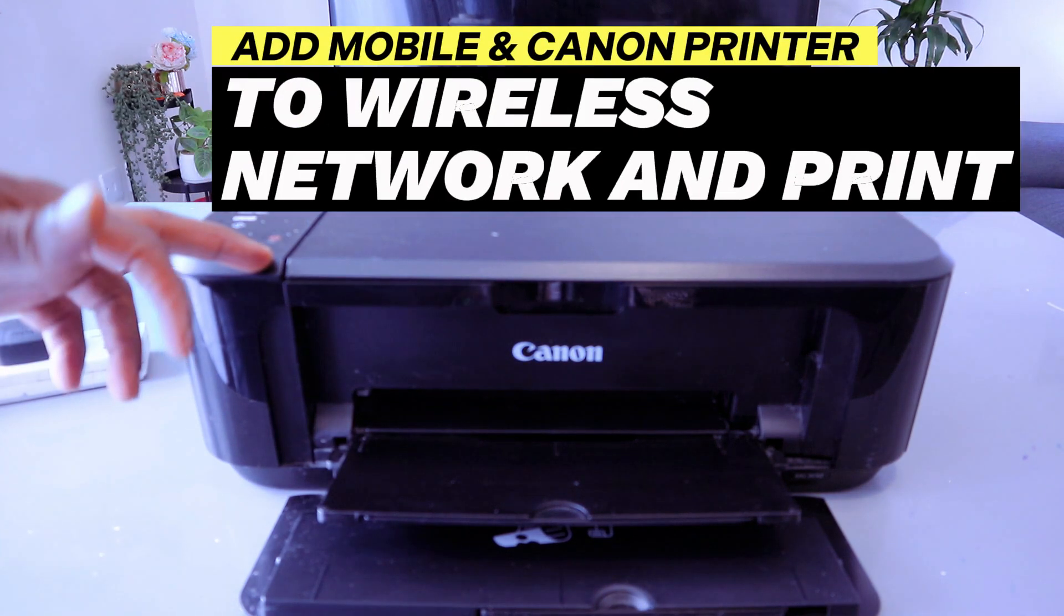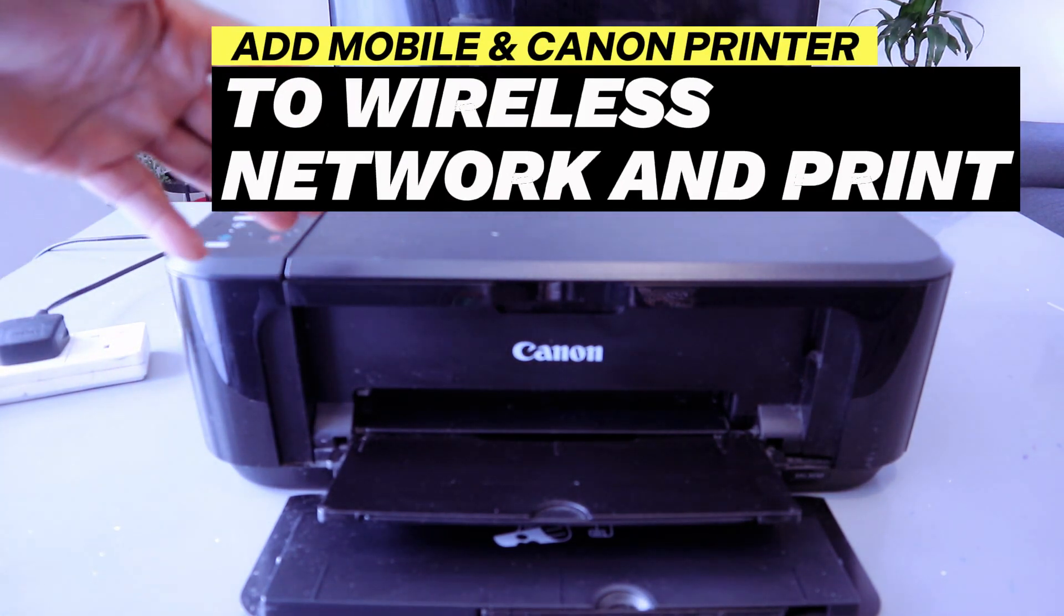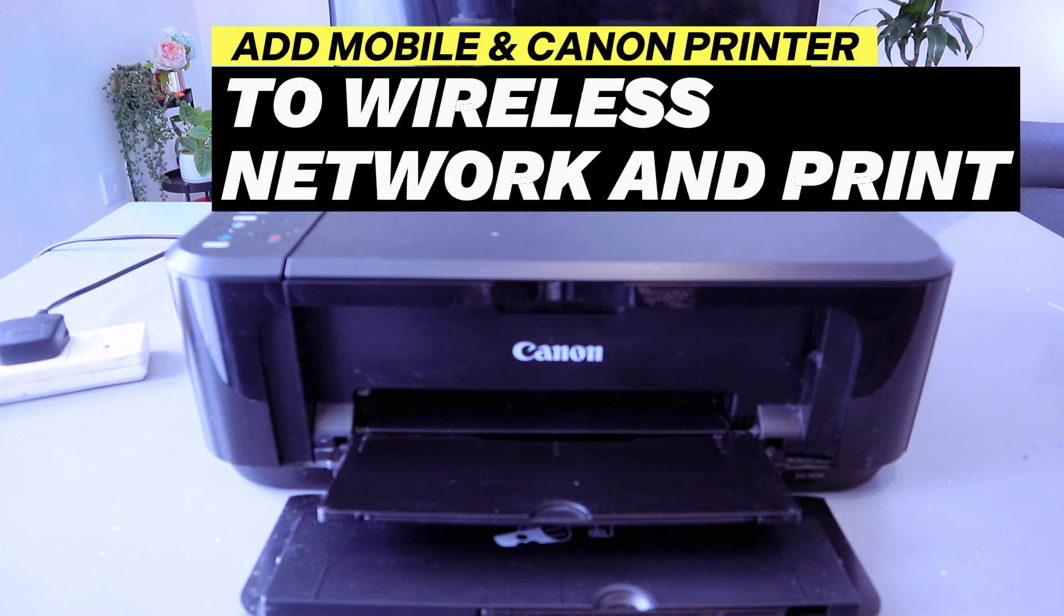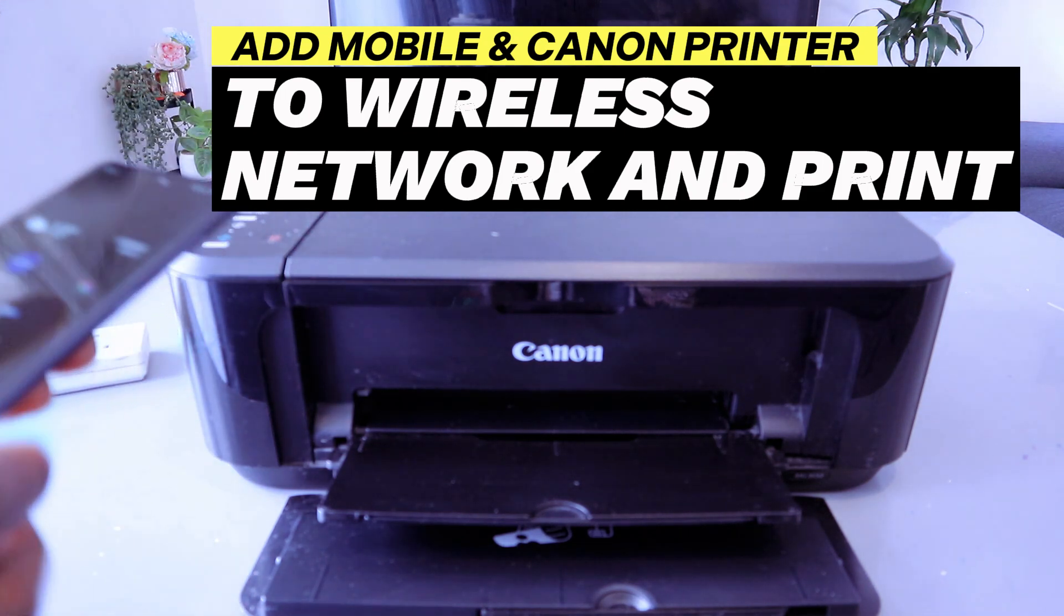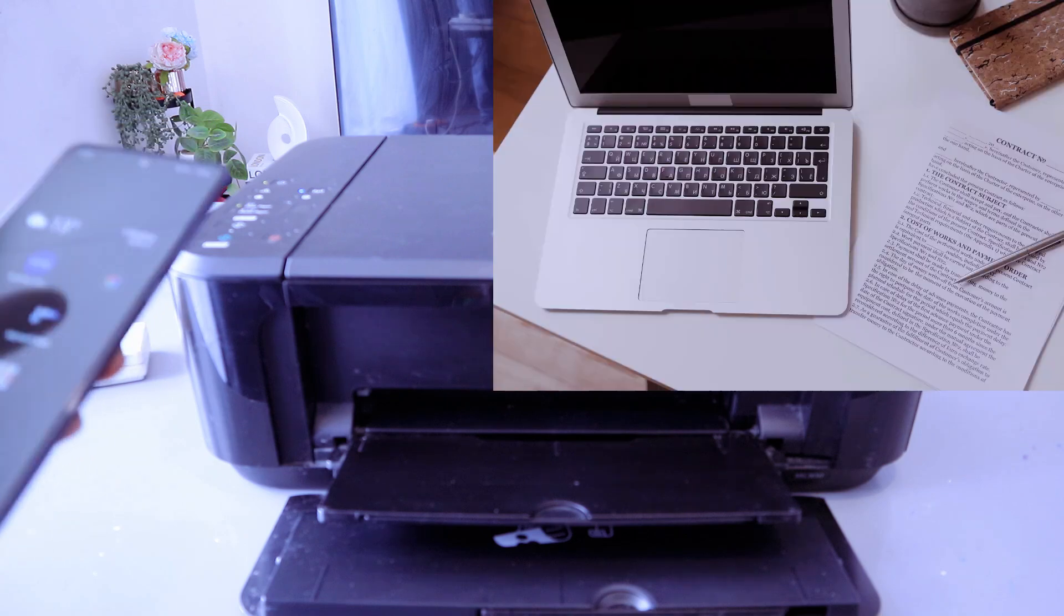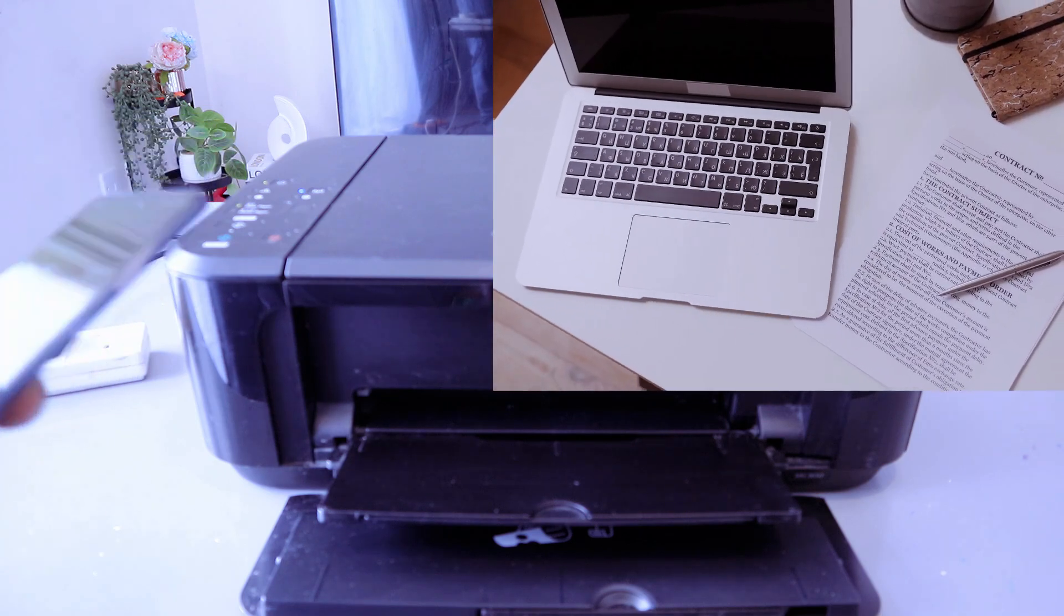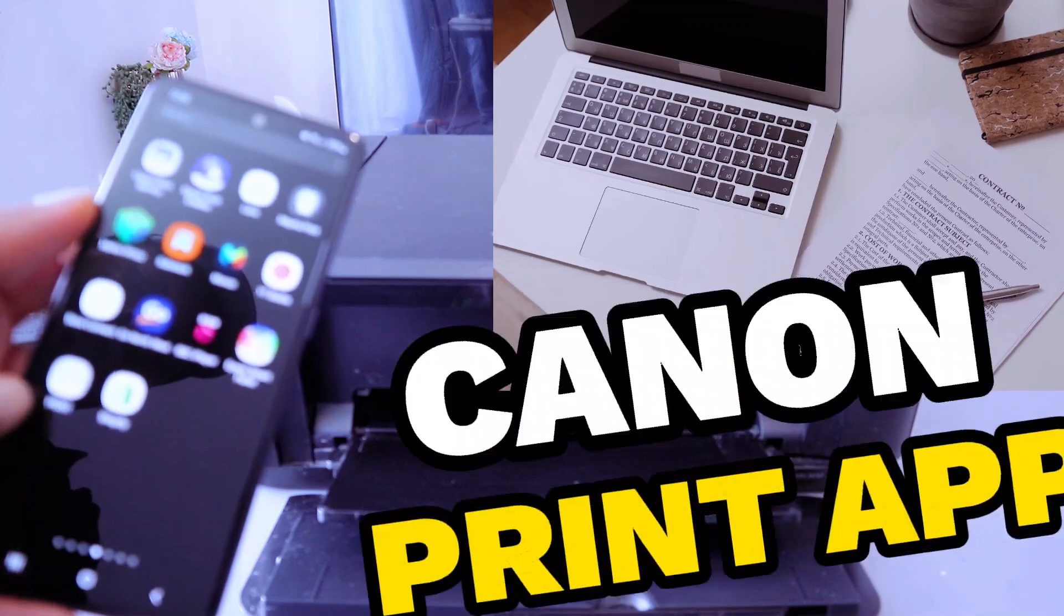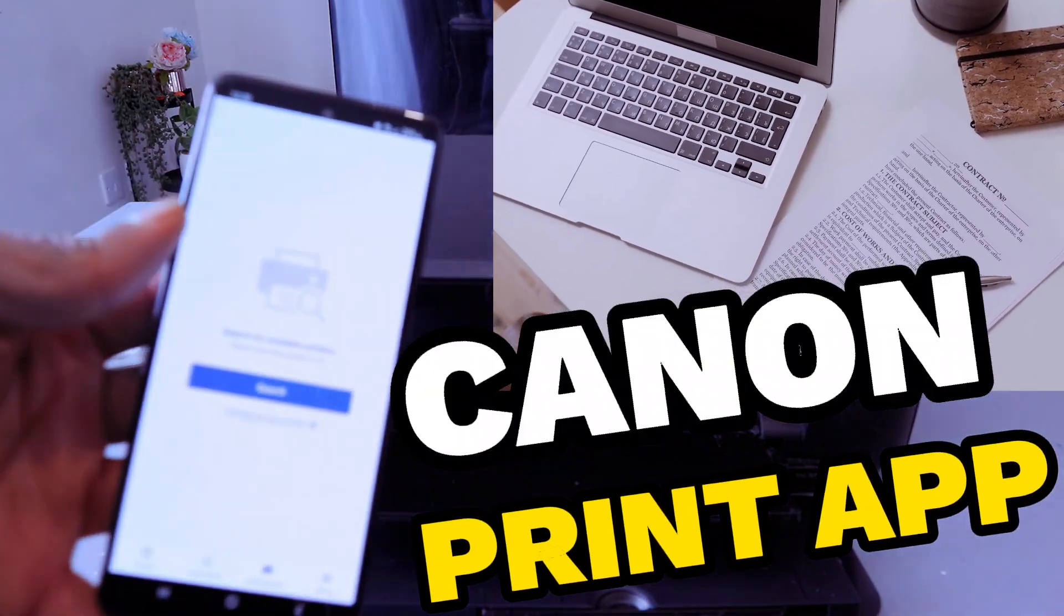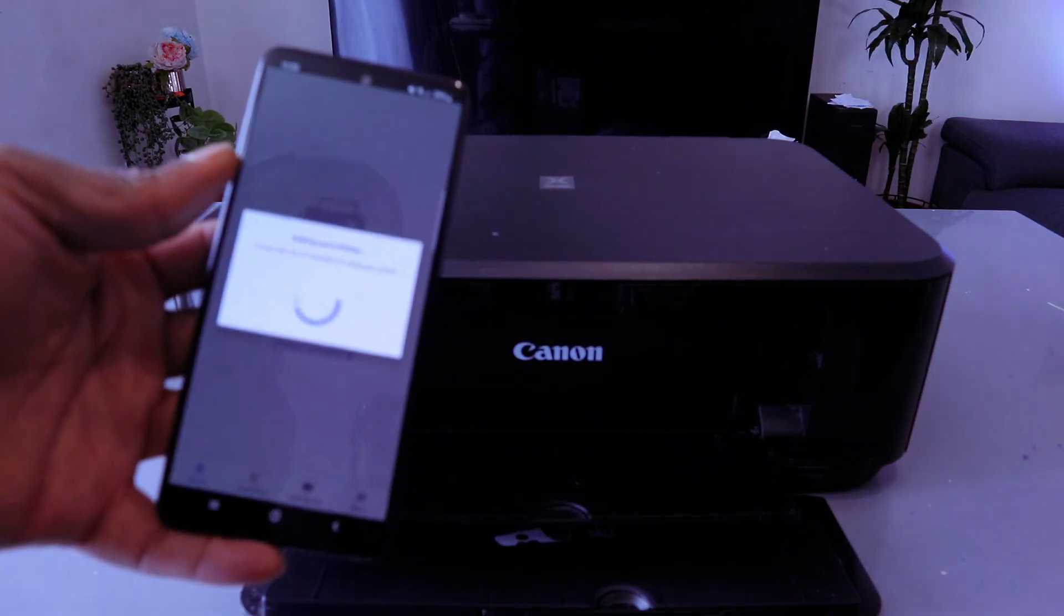Hey guys, this is Canon PIXMA MG3650. I'm going to show you how to add this printer with your mobile phone to Wi-Fi network then for you to be able to print documents. So first of all, you need to download Canon print app. This is Canon print app. Then search printer.